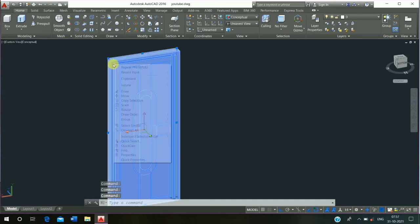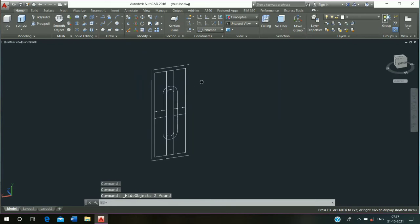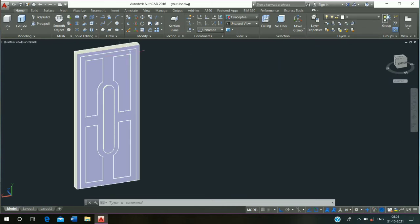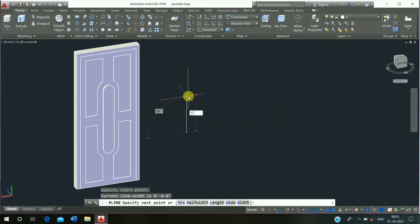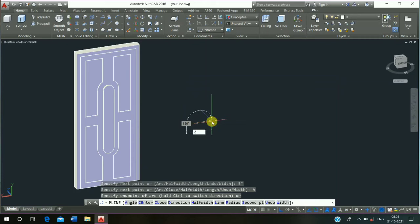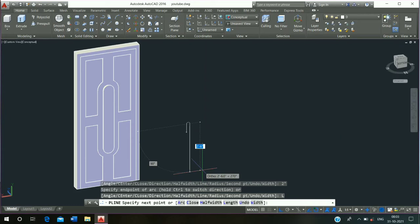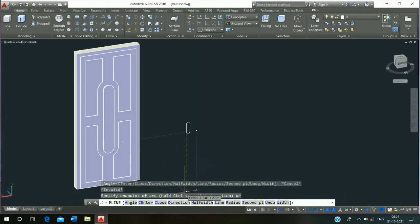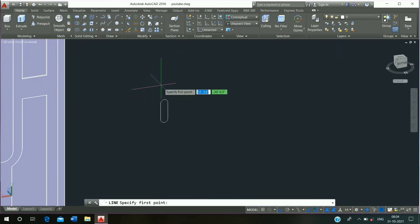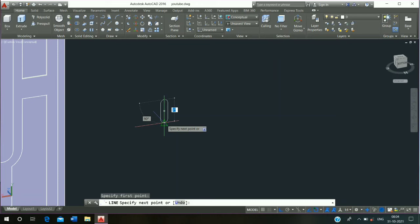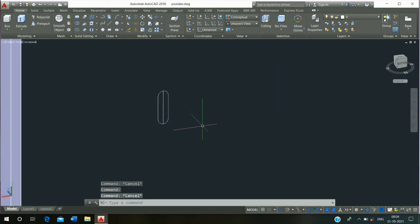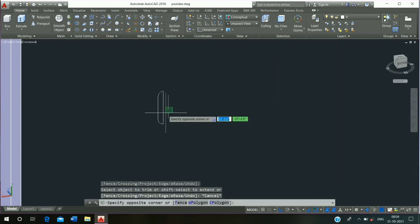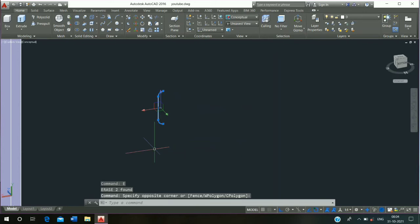Then select, right click, isolate and hide object. Then select and erase it. Right click, isolate, end object isolation. Then click on polyline command, draw the line: 5 inch press enter, click on arc, 2 inch press enter, then click on line, 5 inch press enter, then click on arc, 2 inch press enter, click on close. Then click on line command, draw the line midpoint to midpoint and escape it. Use trim command, shortcut key TR, double enter and trim it. Then select and erase it. Then select, press J enter and join it.